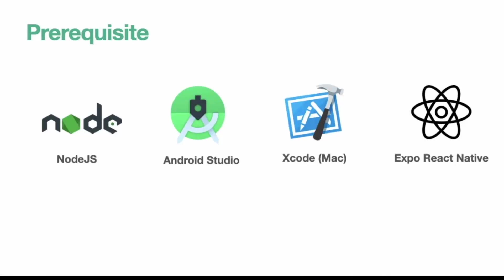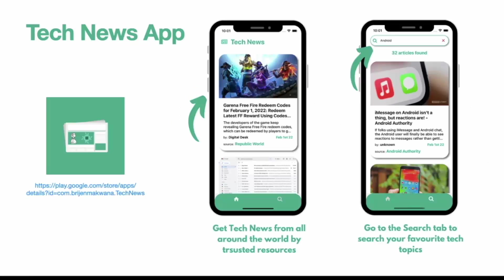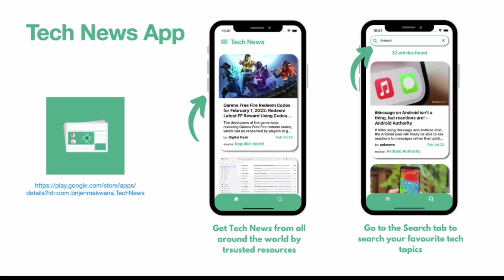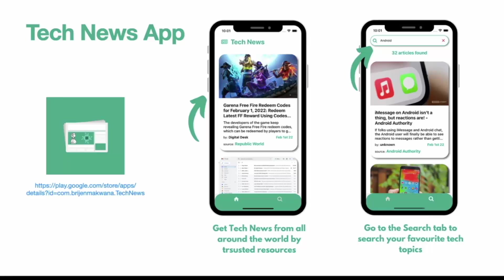So after completing these prerequisites you will be able to create a new Expo Managed React Native project. If you follow along this tutorial, at the end you will have your own tech news application which you can also publish on Play Store or Apple App Store. I have already published this app on the Android Play Store. You can download it from there. The link will be in the description. So thanks for watching. See you in the next one.